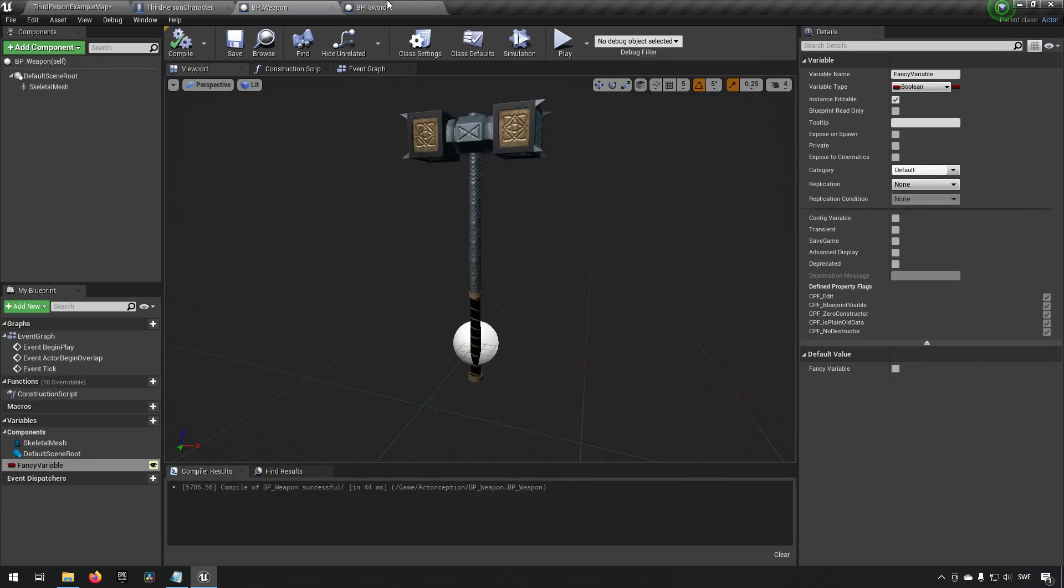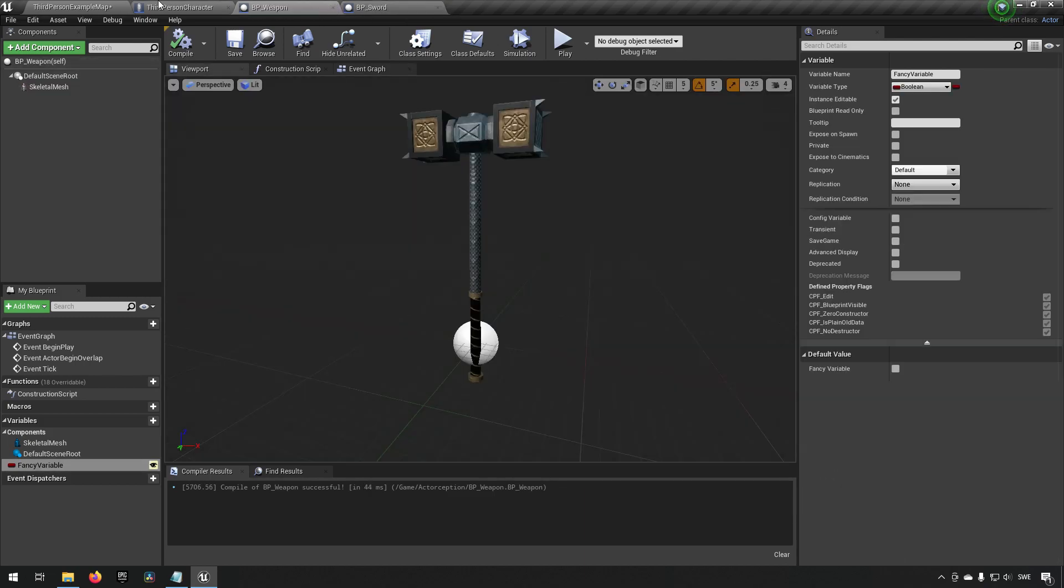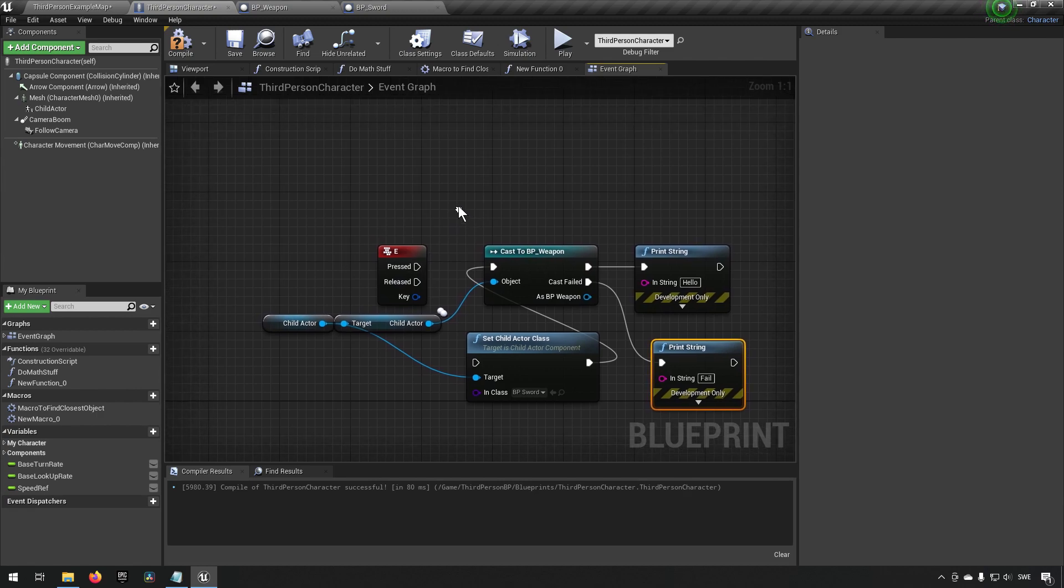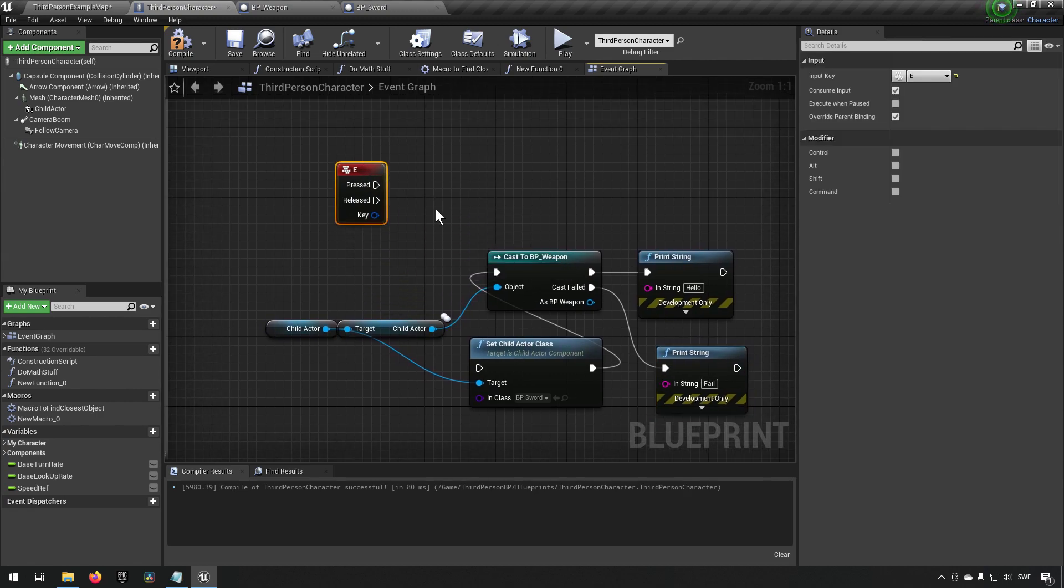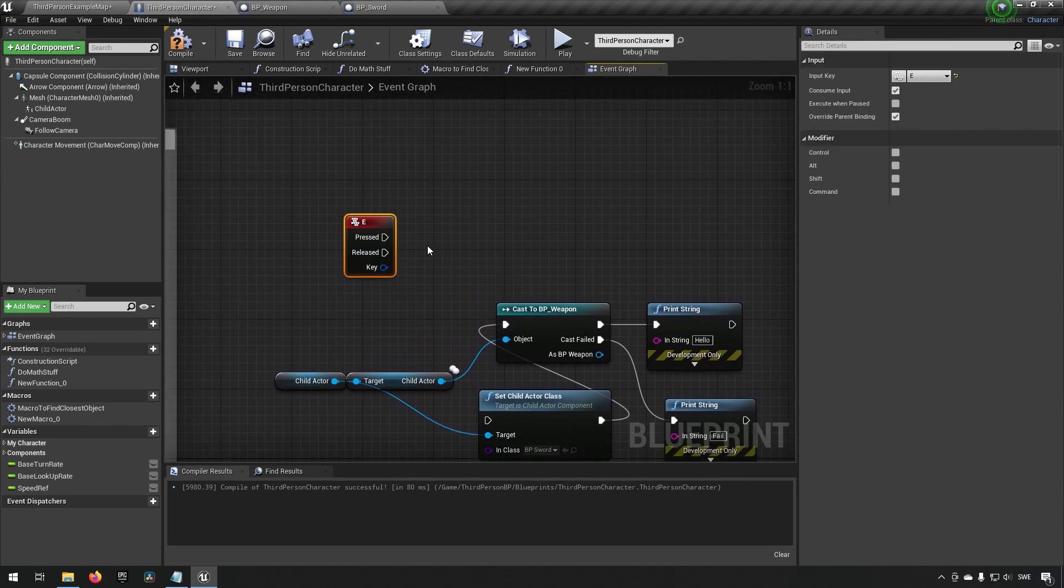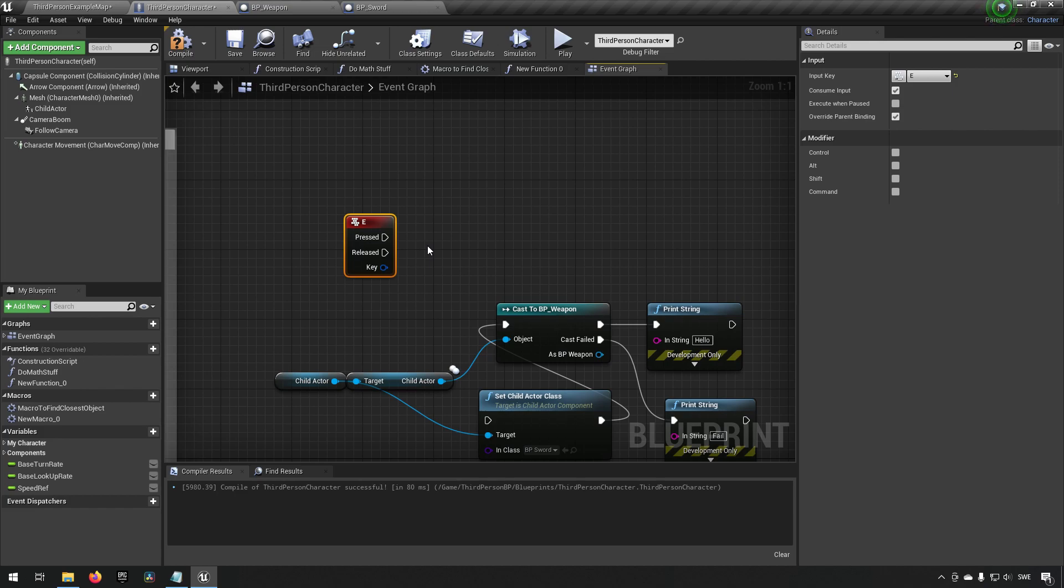This is a point where it is actually good to make use of blueprint interfaces for example. Because maybe you have something fancy, maybe you have some code you want to call in your weapon or maybe you have some kind of cool effect or something like that. So then you could create a blueprint interface.